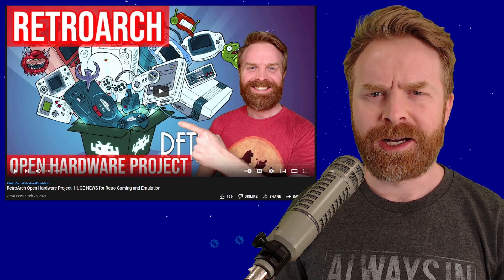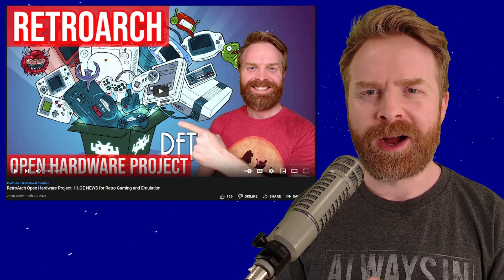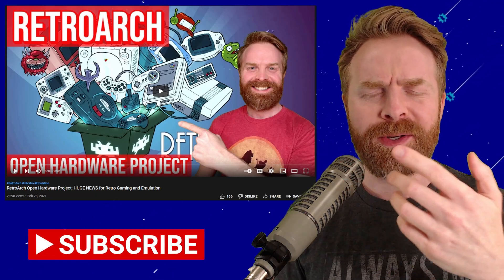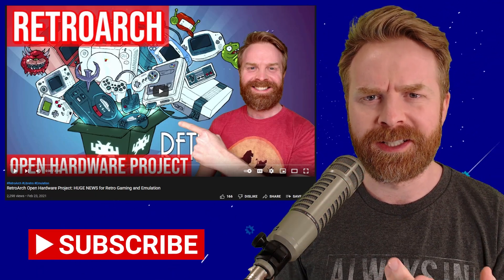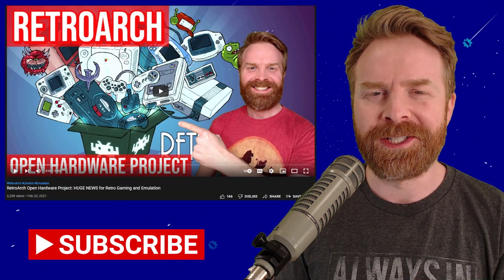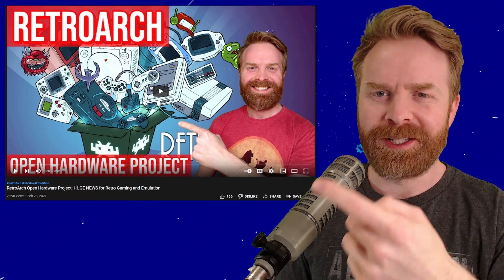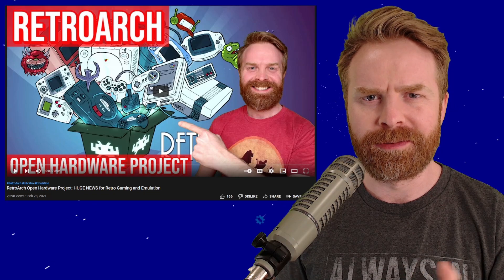All right, to kick things off, if you've never heard about the RetroArch Open Hardware Project, I recommend checking out a video I did about a year ago talking about the subject in a little bit more detail. The video is only three minutes long, so click the link in the description and learn a little bit more.